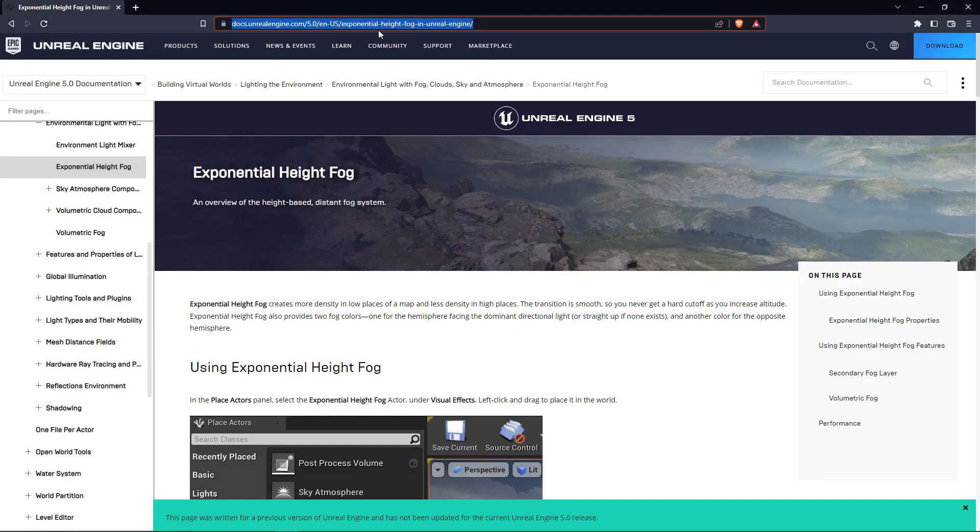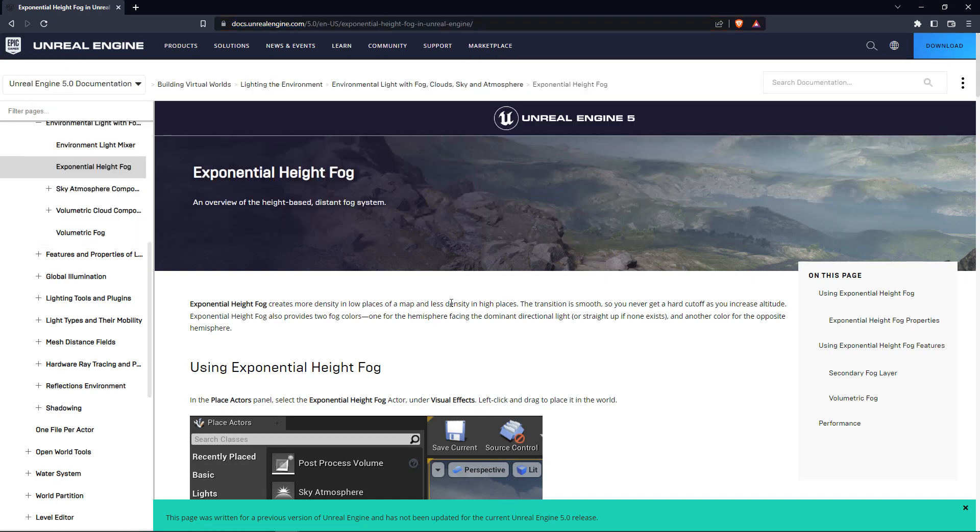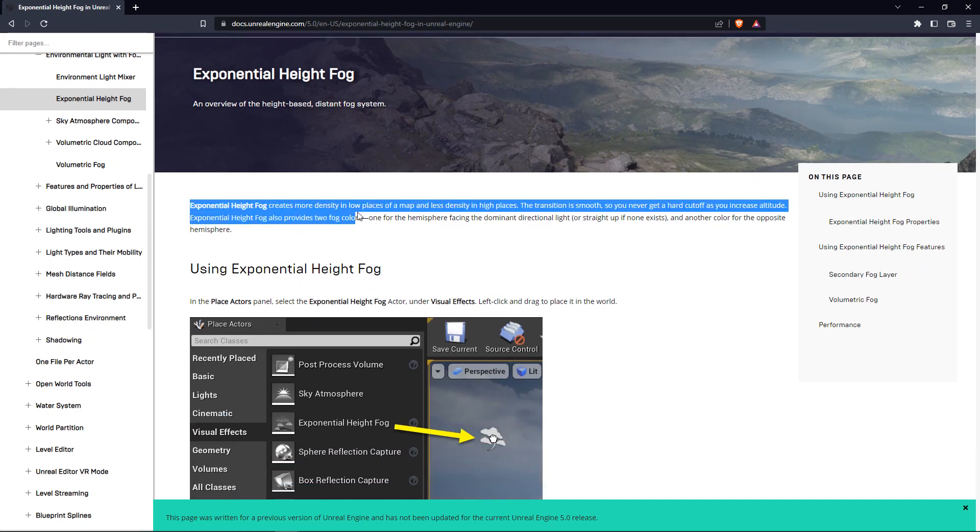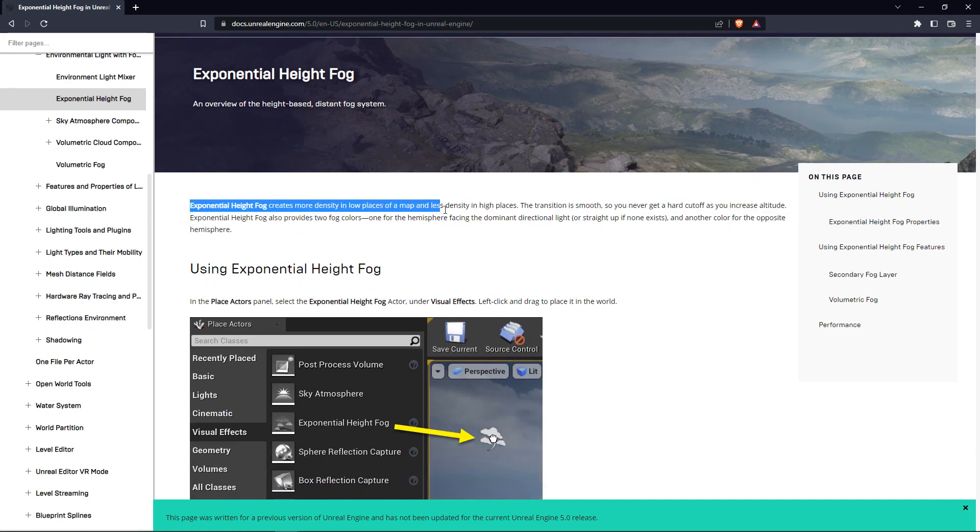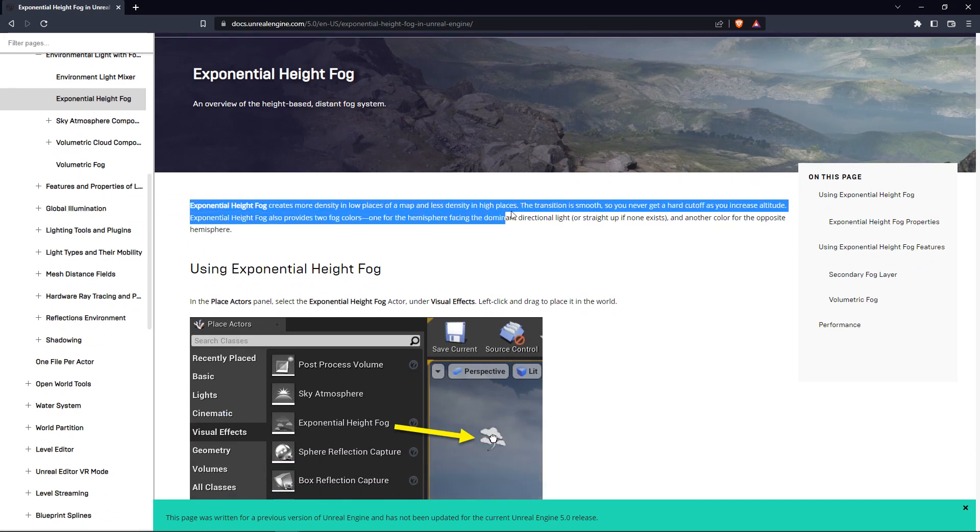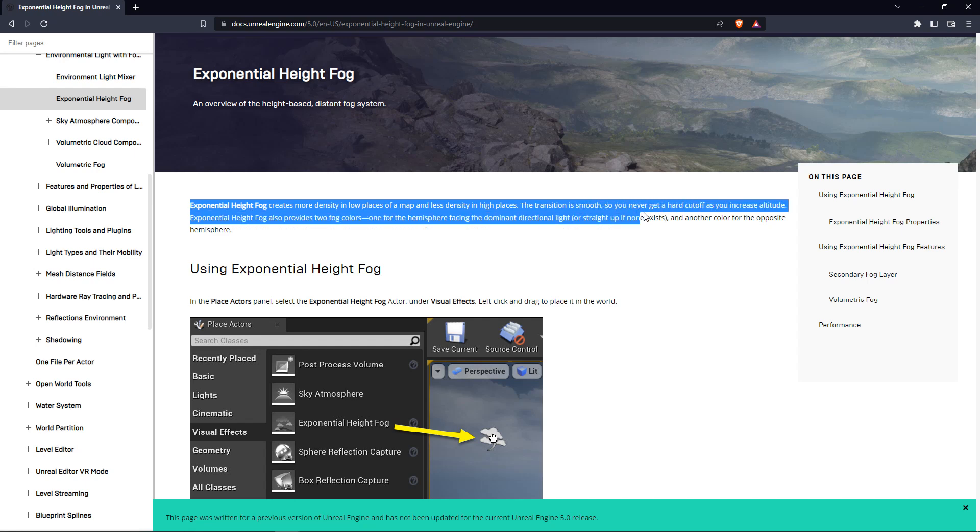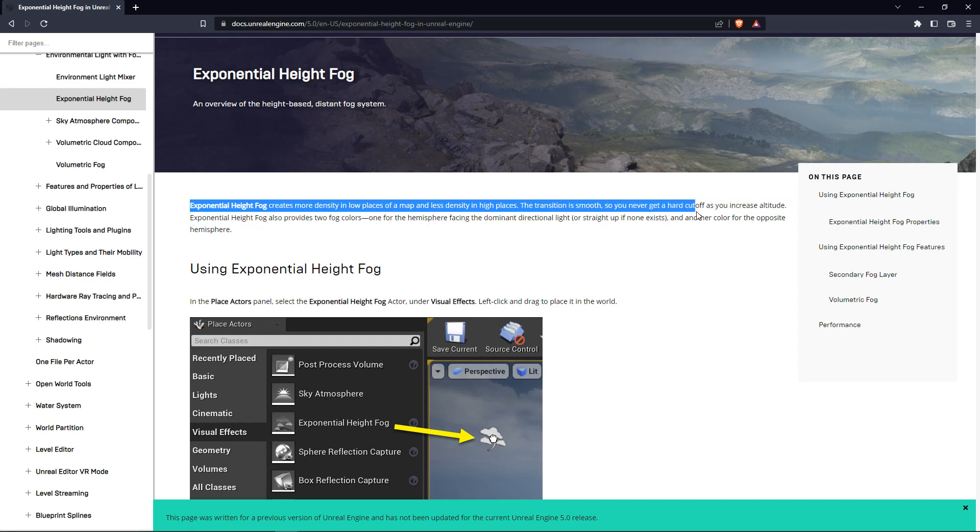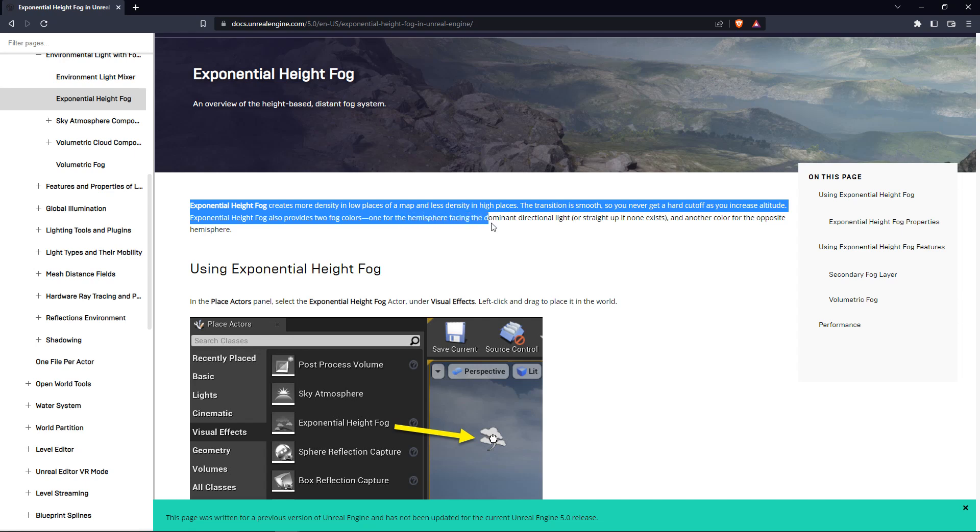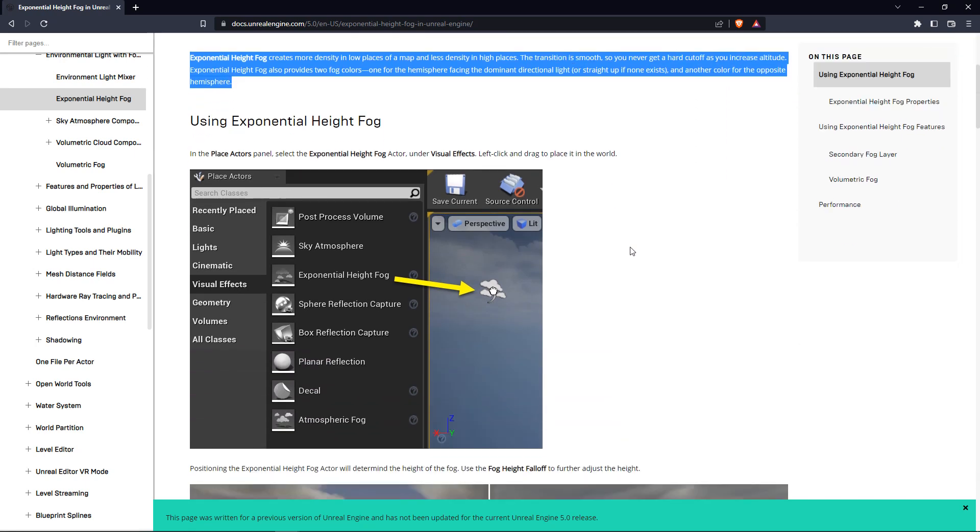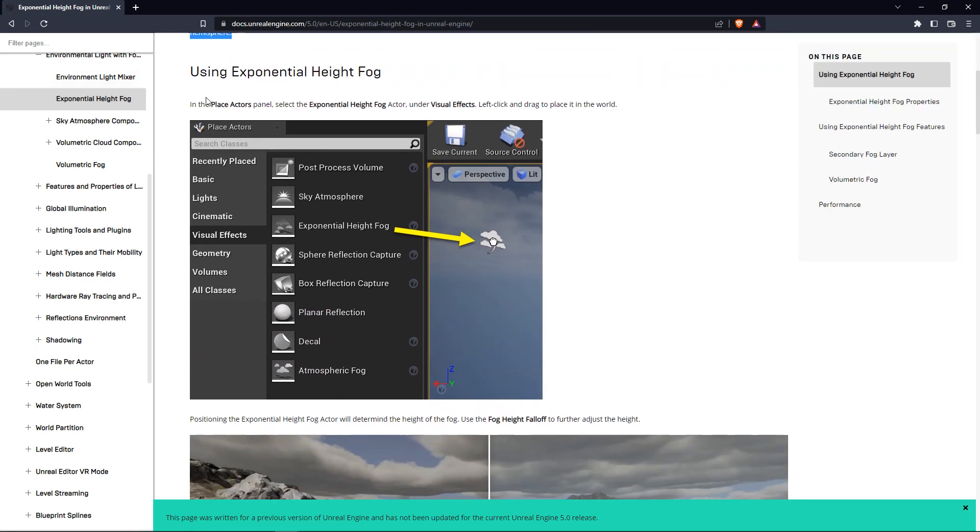If you go to the website for Exponential Height Fog in Unreal Engine, they explain everything about it. Exponential Height Fog creates more density in low places of the map and less density in high places. The transition is smooth, so you never get a hard cutoff as you increase altitude, which means if your height fog is higher, then it will affect the lower part.